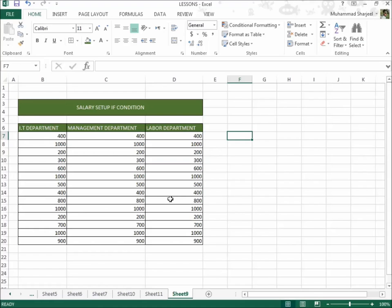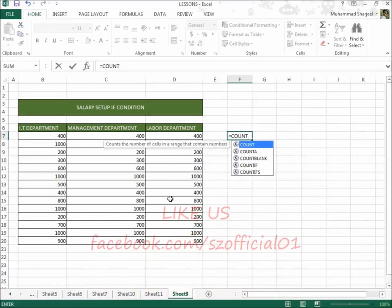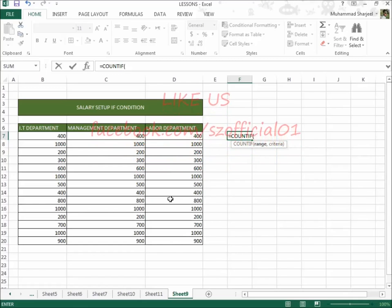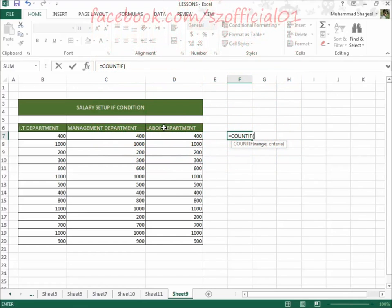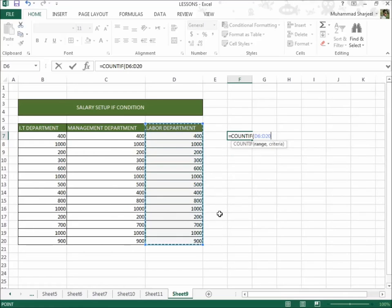So here the formula is COUNTIF. Press the equal-to button on the keyboard, then write COUNTIF, open the bracket. I will use the labor department for this sheet. I select the whole column of the labor department, then comma.